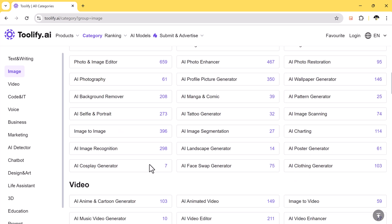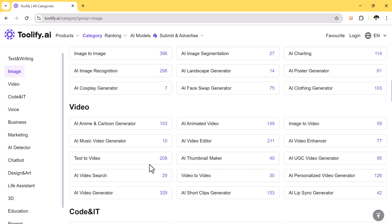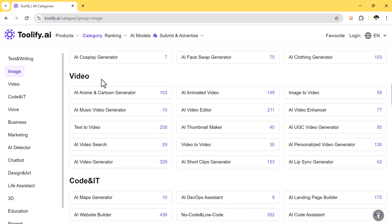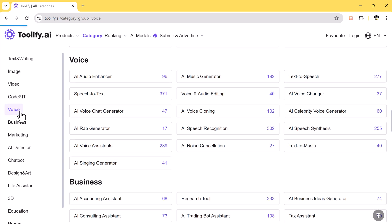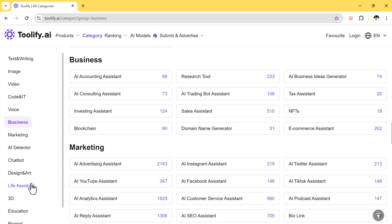In the video category, there are multiple options, such as text to video, video editor, animated video. Similarly there are tools for every category you may need. For example, if you need tools in code and IT, or voice, or for business, you can find them here.